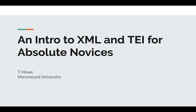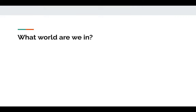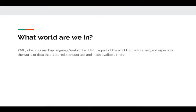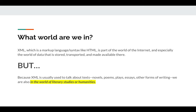An introduction to XML and TEI for absolute novices. In general, XML is a markup language or syntax that's really just like HTML. It's part of the world of the internet and data that is stored, transported, and made available online. Because XML is usually used in our world to talk about texts — things like novels, poems, plays, essays, and other forms of writing like inventory lists — we're also potentially in the world of literary studies or humanities.